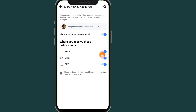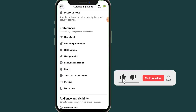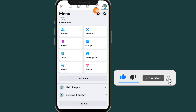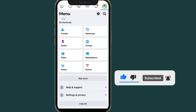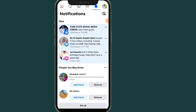If you toggle them on, whenever someone shares your post on Facebook you will get a notification. Then go back and click on the notification icon.